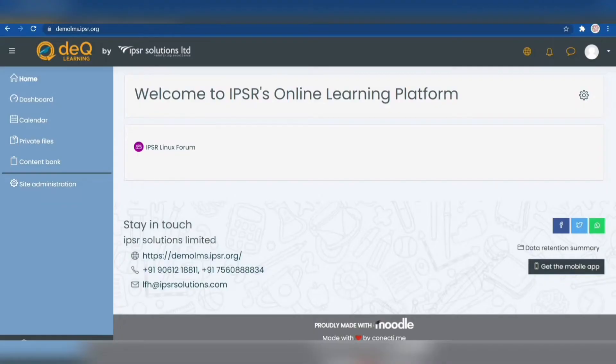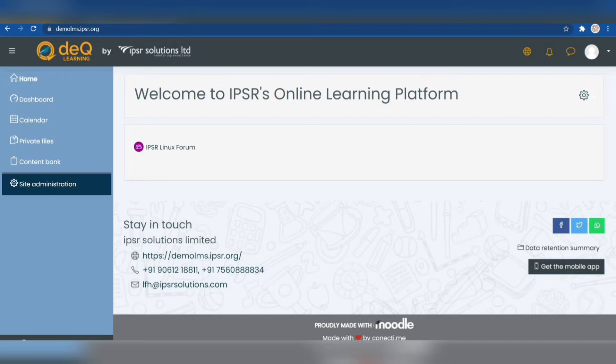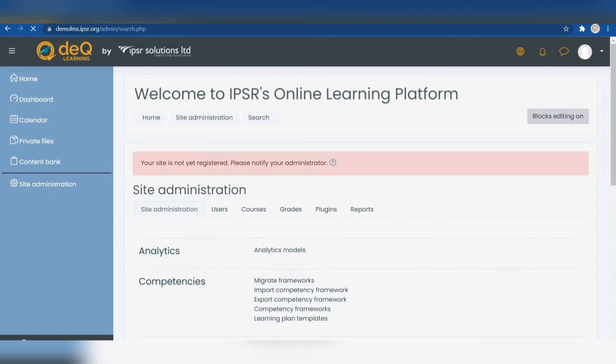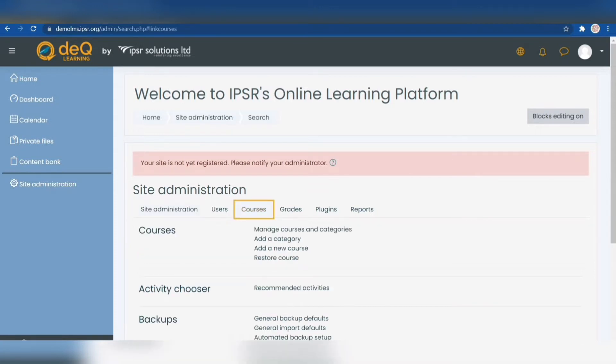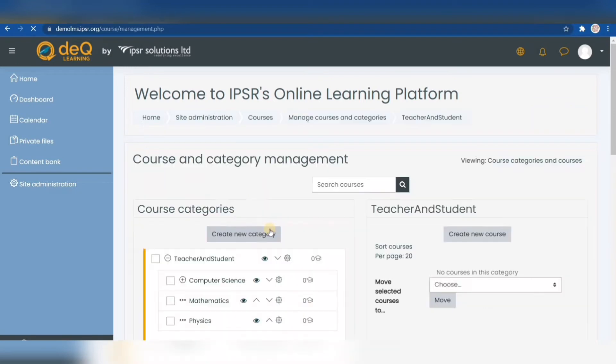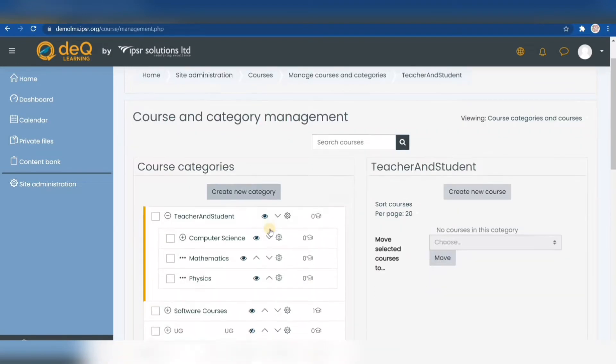Hi everyone, in this video I'm going to share how to add courses in Moodle. For creating categories, we're going to click on the site administration button and then select courses from the top bar. When we click on manage courses and categories, we can see all the categories.